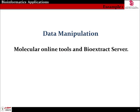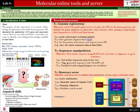Data manipulation includes the collection, storage, analysis, and creation of information helpful to a particular question. Some examples of data manipulation include molecular online tools and the bioextract server. The bioextract server is useful for accessing biomolecular data from many sources for many purposes. This is a lab template for the proper accession and usage of online molecular tools such as bioextract.